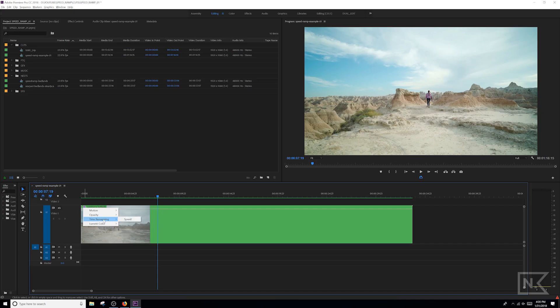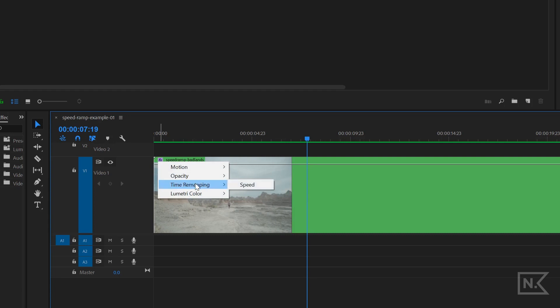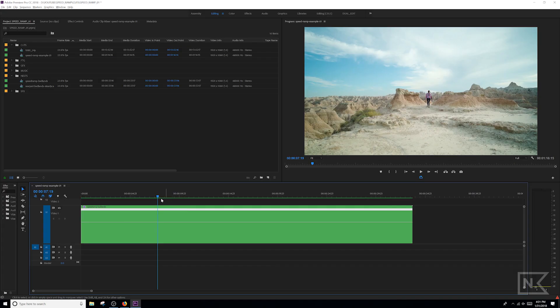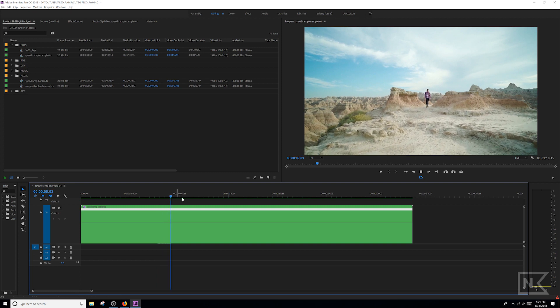Alright, so first thing we want to do is go over to the top left corner of our clip and click on this little box. Go down to time remapping and select speed. Now we have the time remapping feature activated.